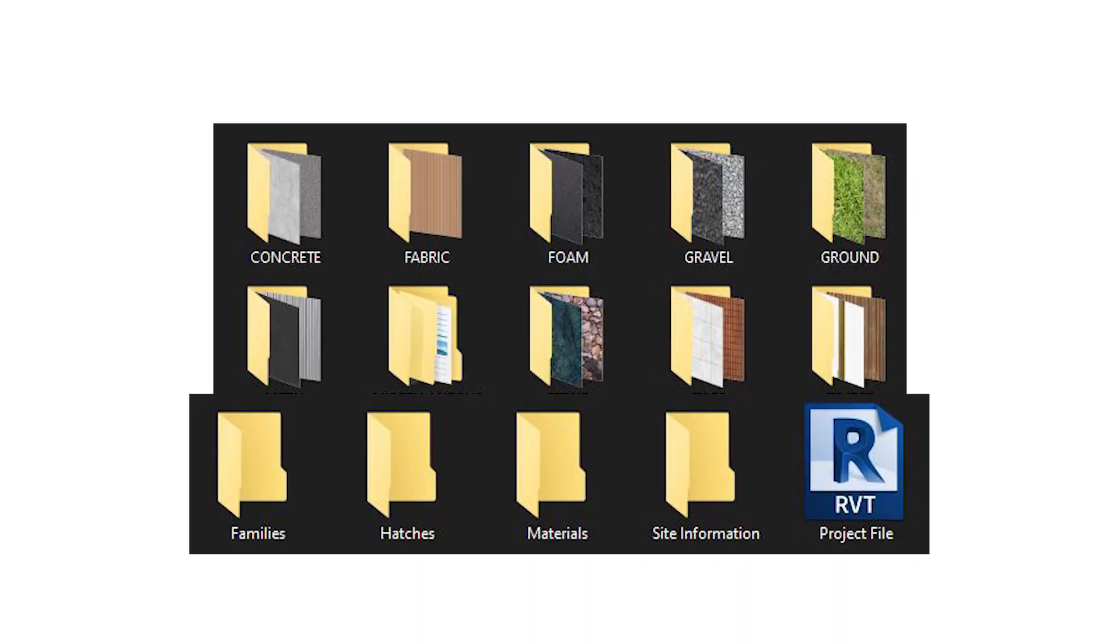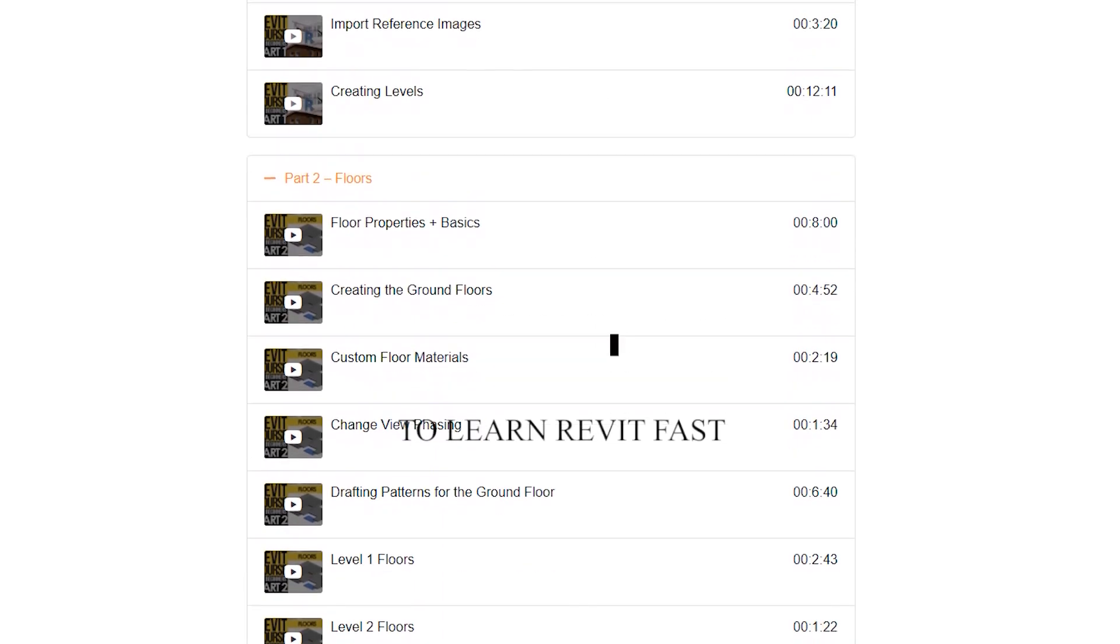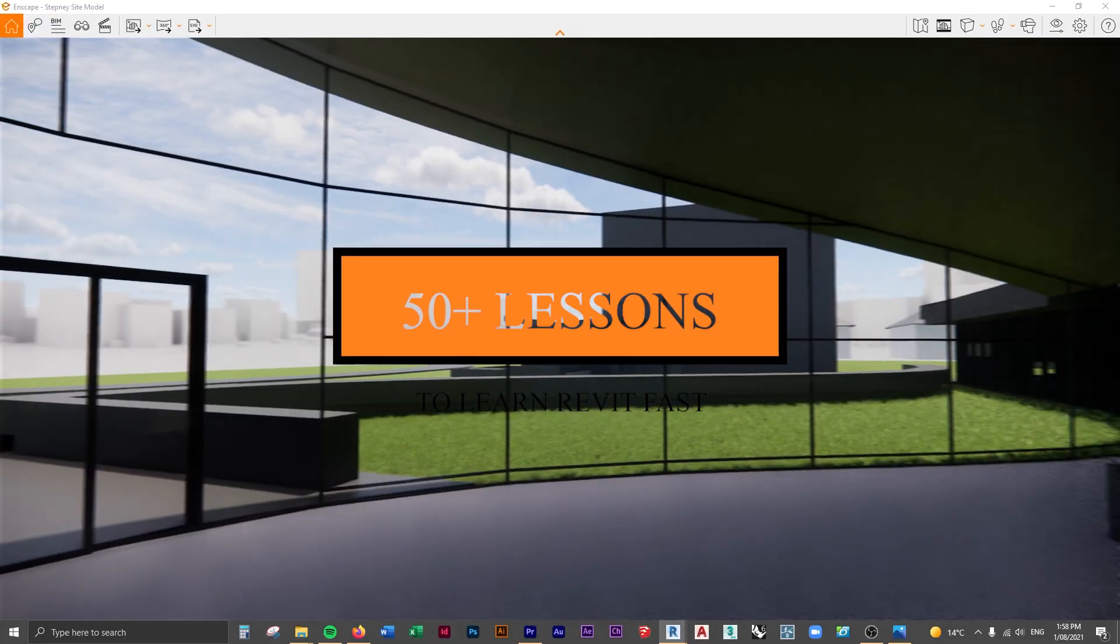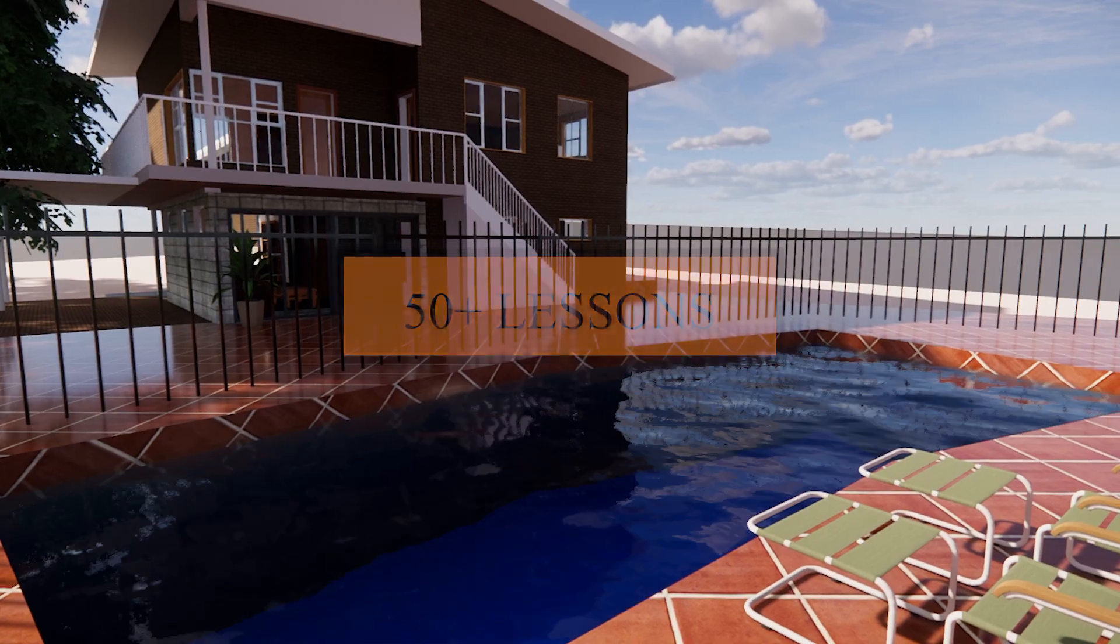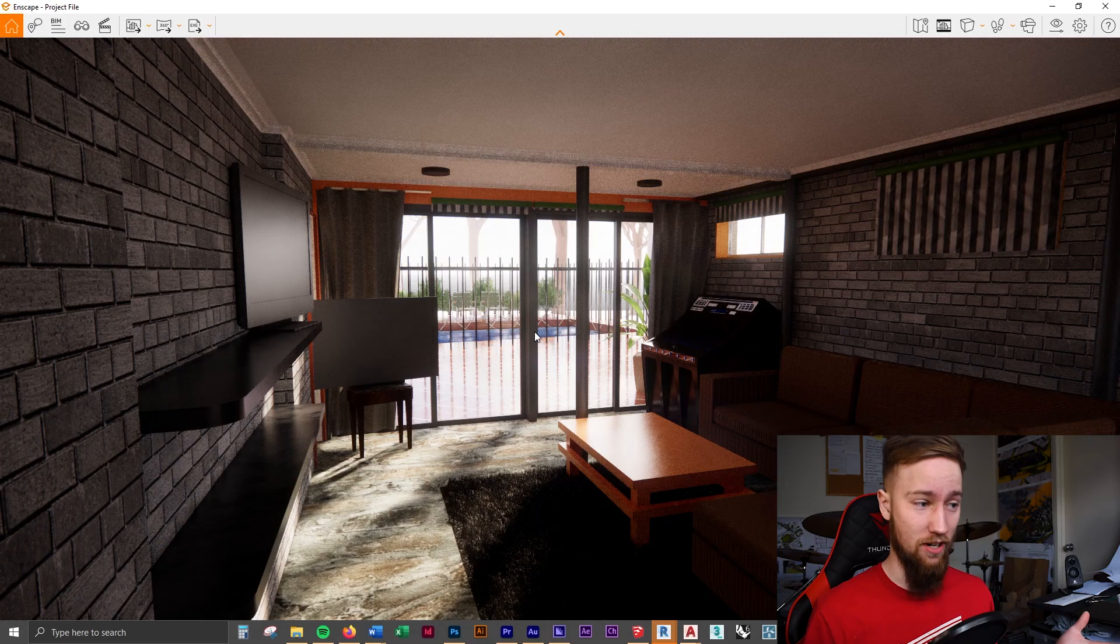If you'd like to get access to all of the course files, materials, and resources, as well as four hours of ad-free content, you can feel free to check out the full course on my website. I'll see you there.